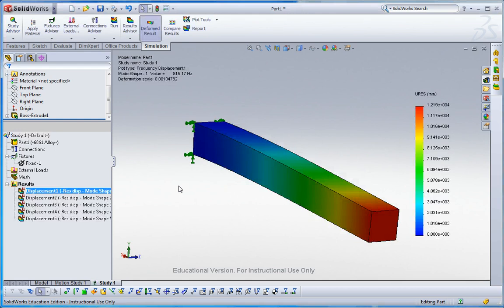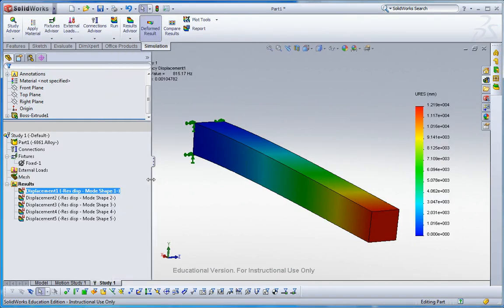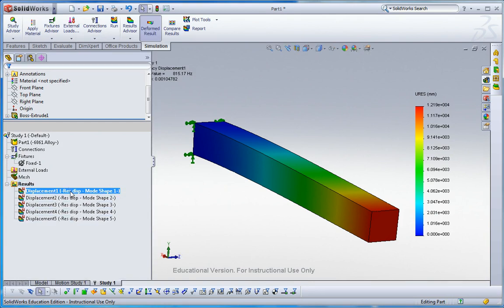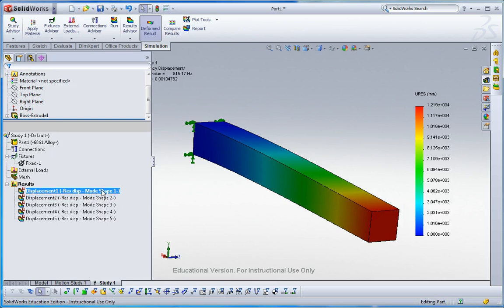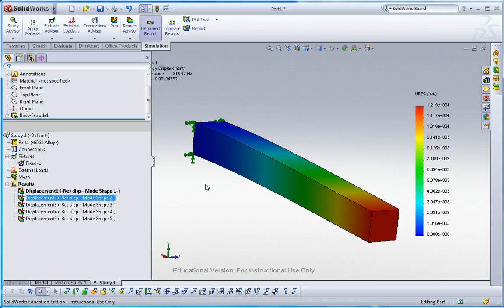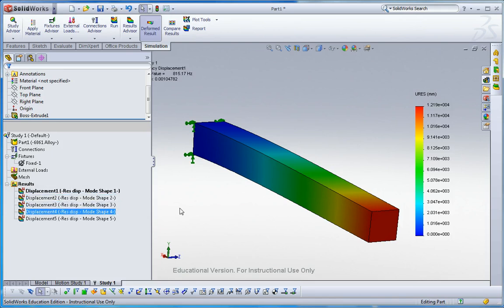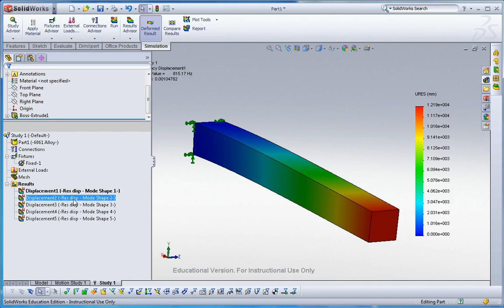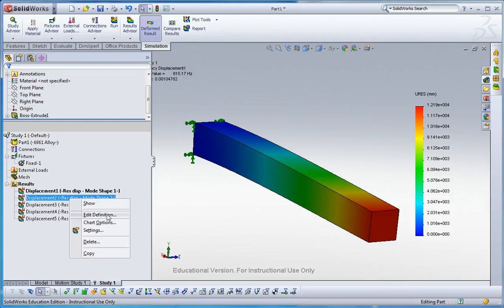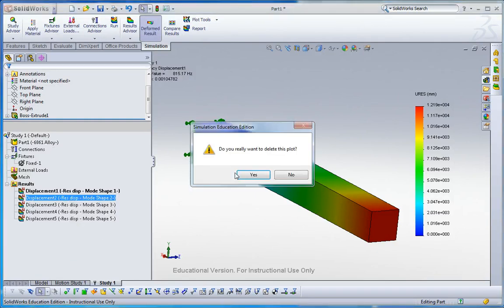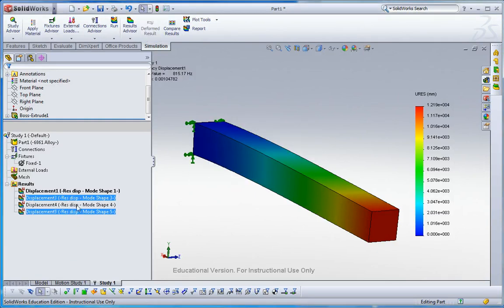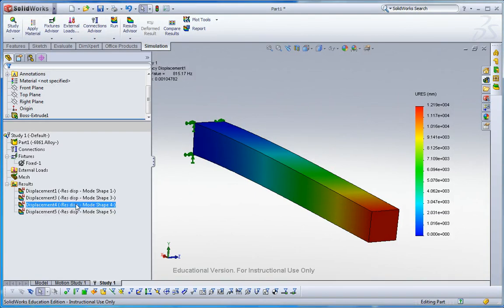Now, the SOLIDWORKS simulation gives our results. You can see here are the five lower resonance frequencies, which give displacement, but it's basically the mode shape. Let me look at the first one. Actually, the first one and second one are the same because of symmetry, and also third one and fourth one have the same thing. But one, three, and five are different. So let me delete the second one and fourth one.